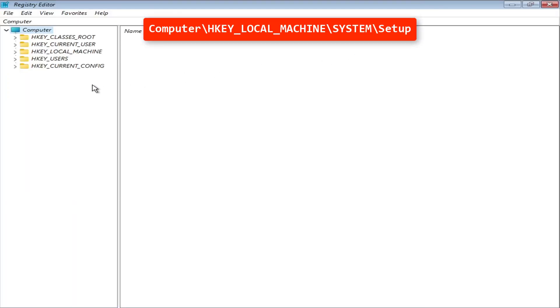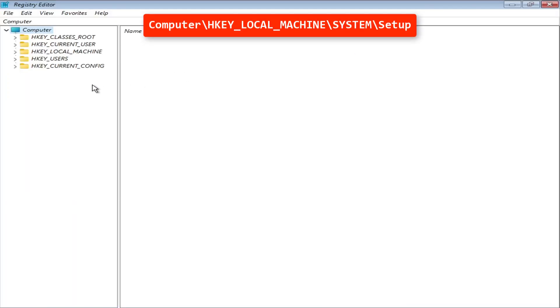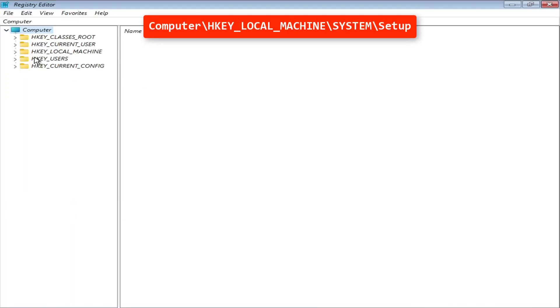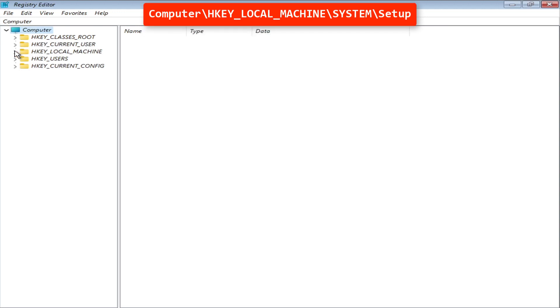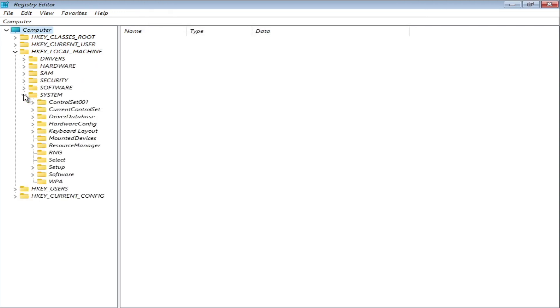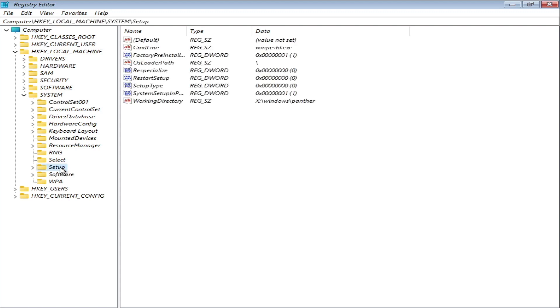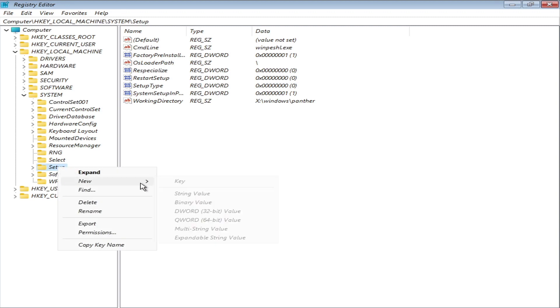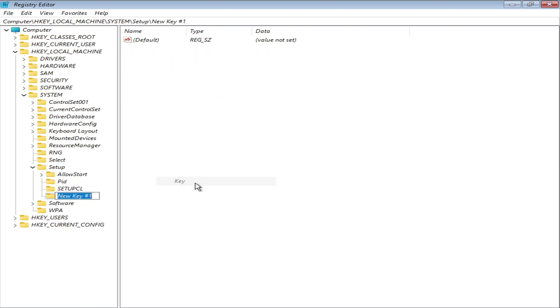Now we have to go to the following directory. Right click on the setup folder and create a new key. Give it a name 'labconfig'.